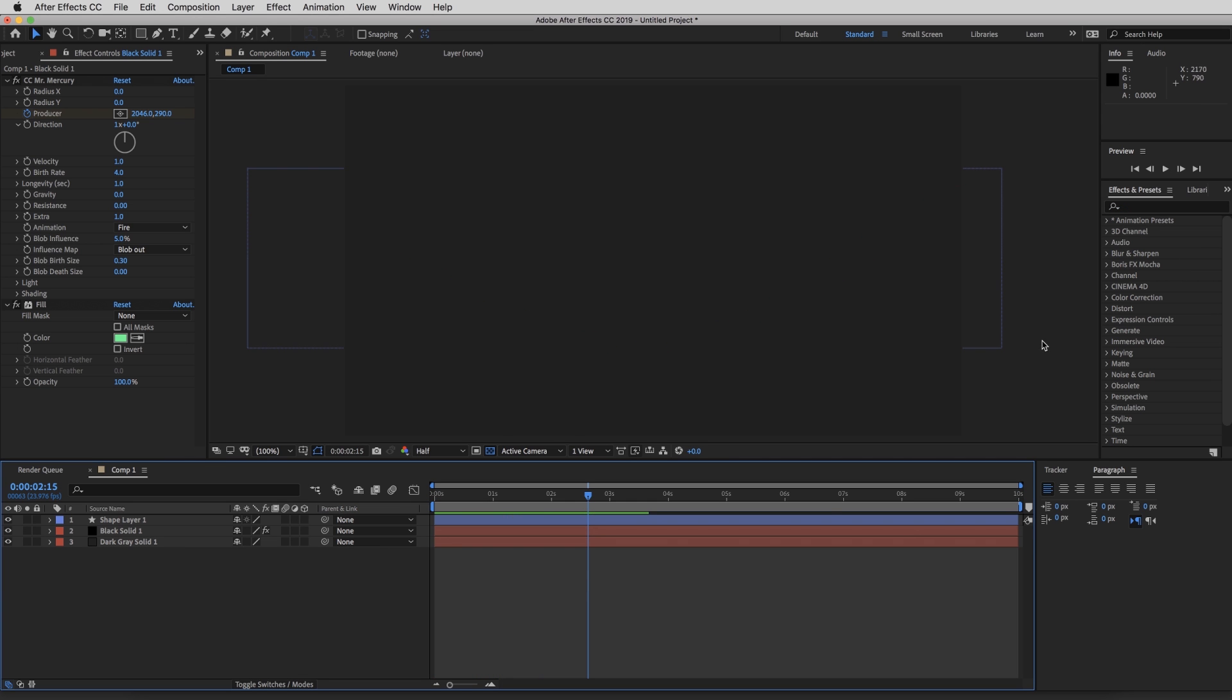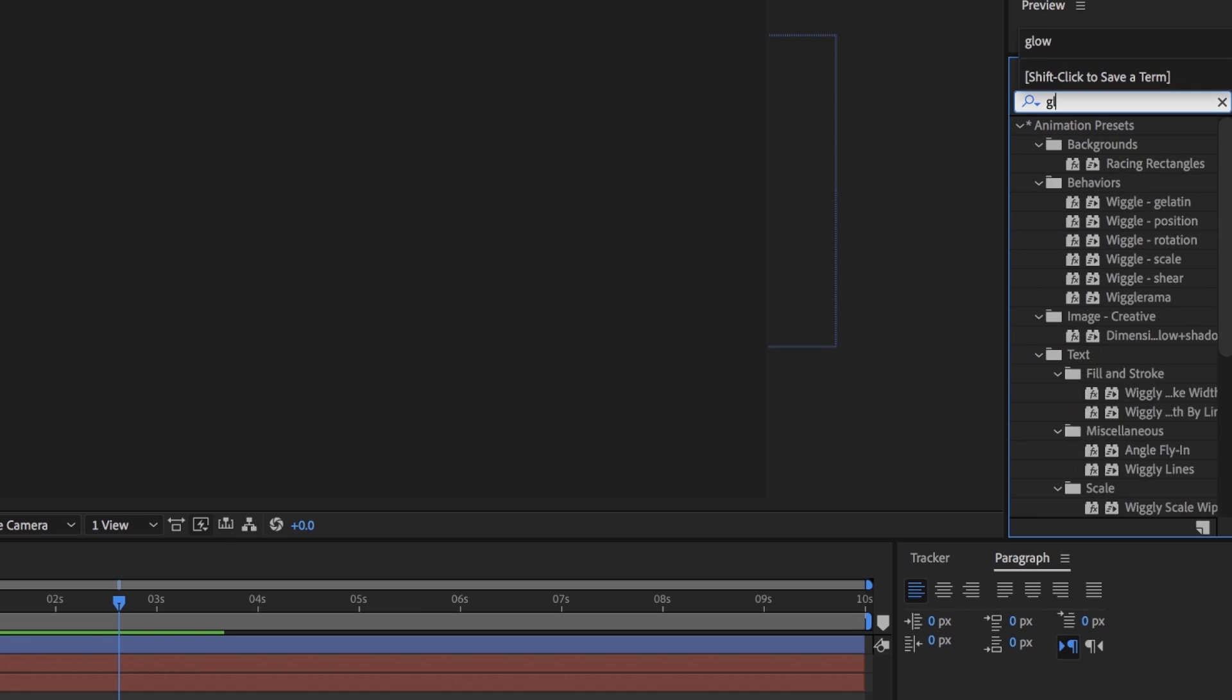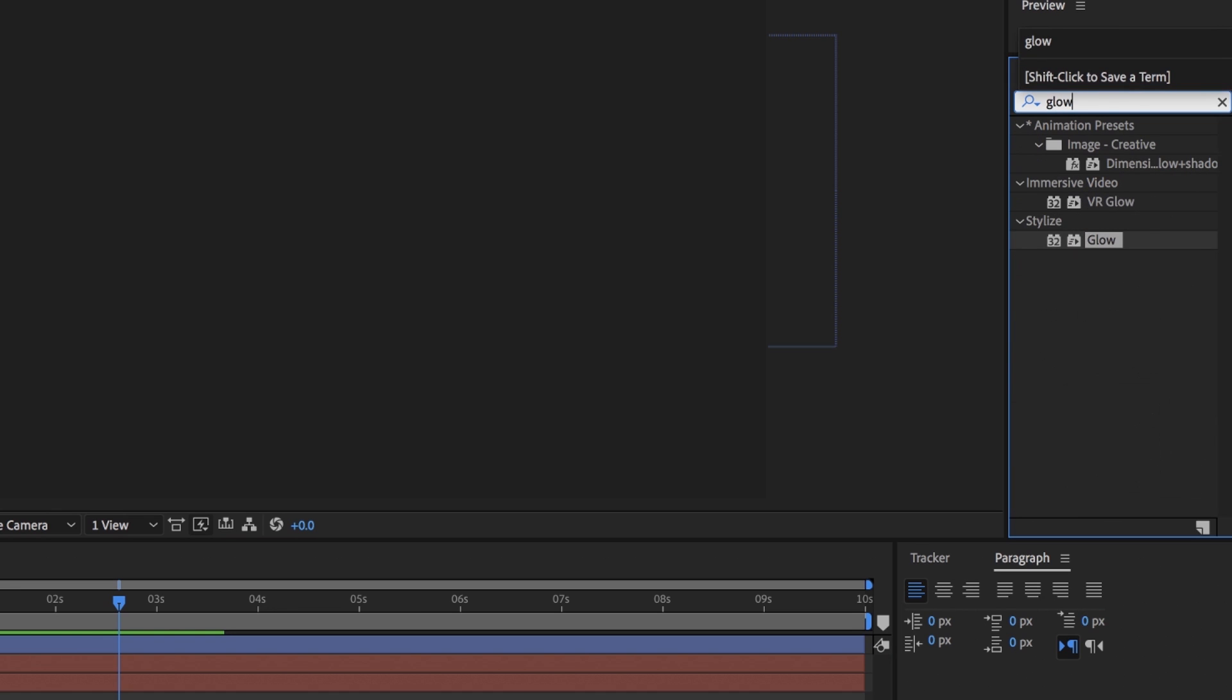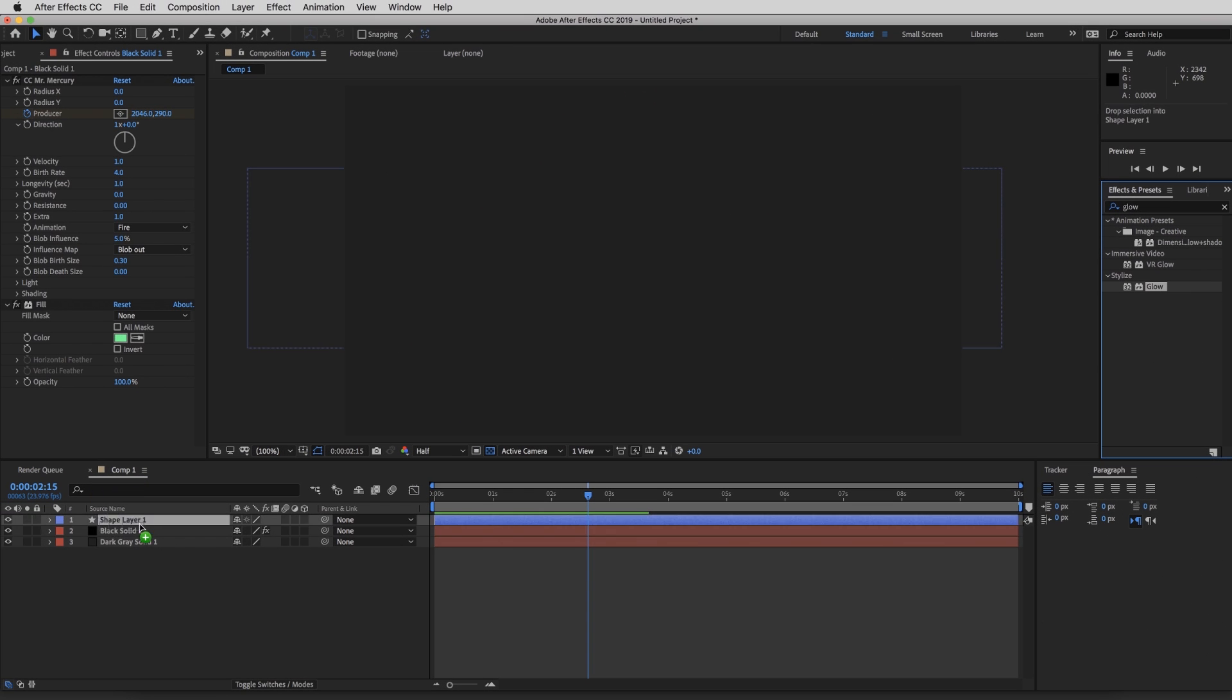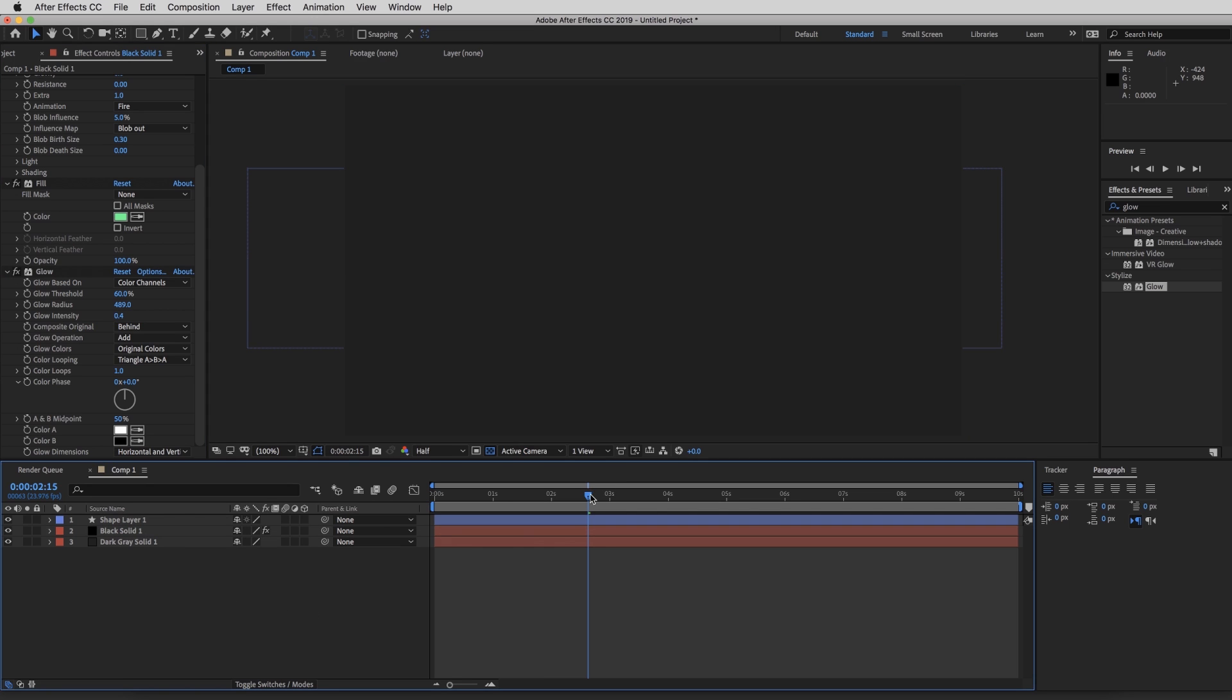So the effect is starting to look super cool. So I'm going to go over to the effects and presets and apply a glow. And I'm going to drag that over here to my solid. And I'm going to increase the radius to around 500. And our glow intensity to 0.4. So let's see how that looks.